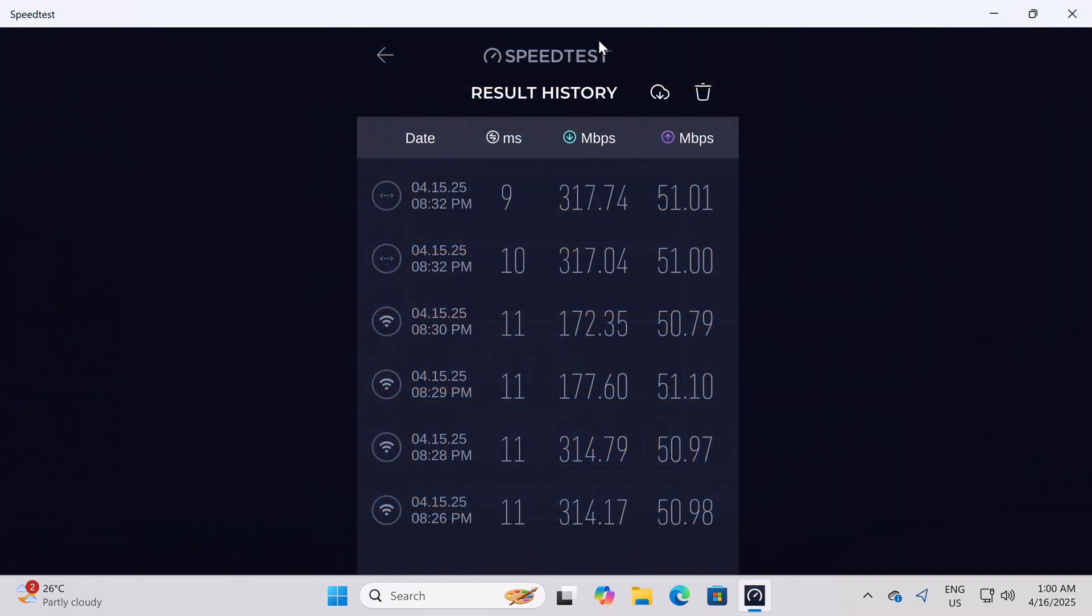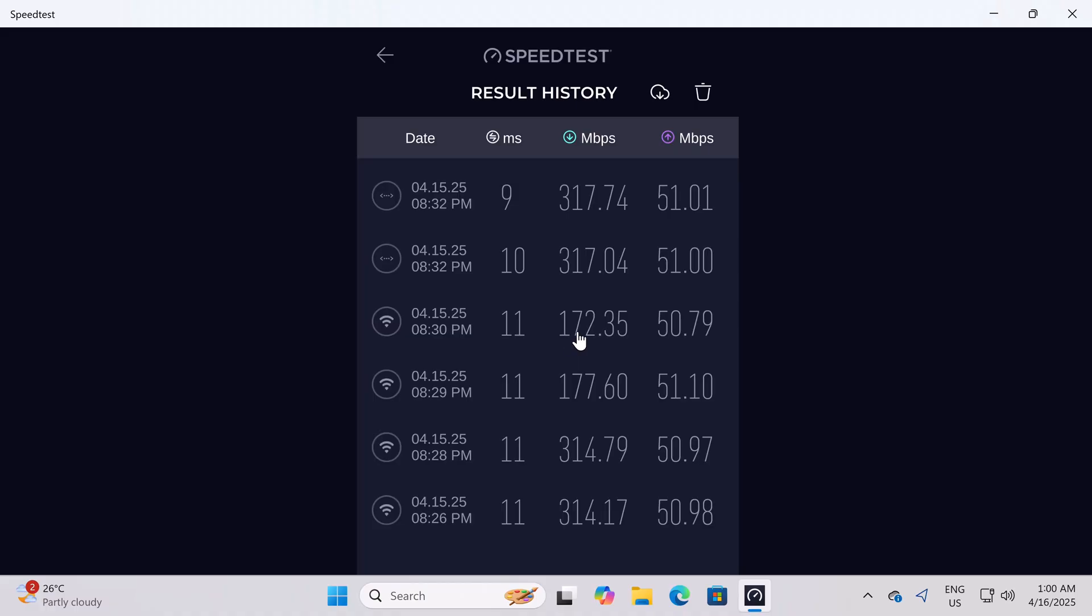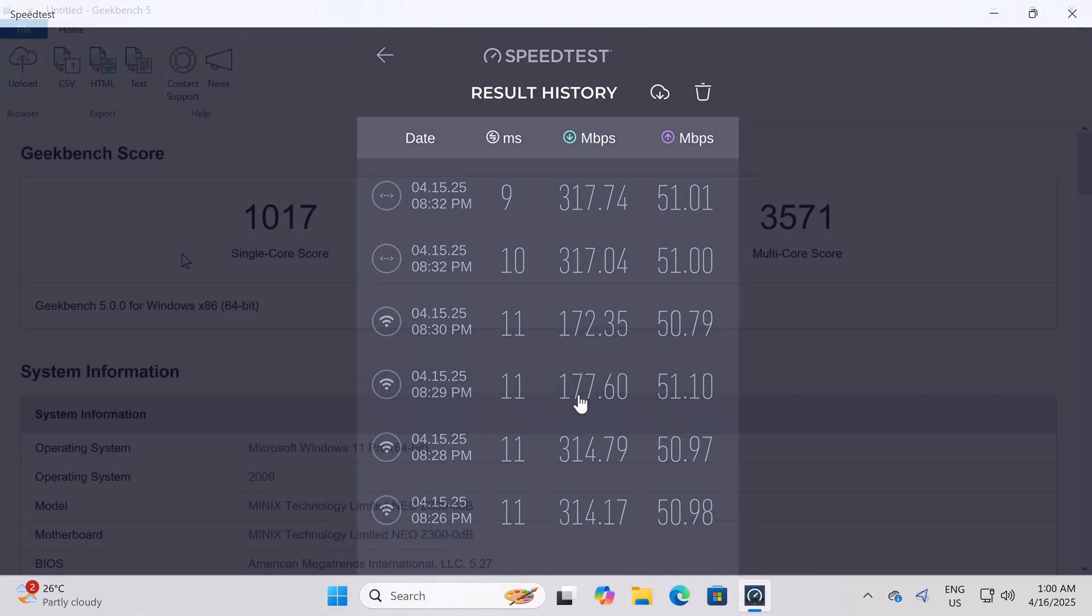Next I have the results of its Wi-Fi and Gigabit LAN port speed test. It shows here that based on my internet speed of 315 MB per second, its 5 GHz band and its gigabit LAN port achieved the maximum speed. Its 2.4 GHz band also performed pretty well averaging around 177 MB per second.